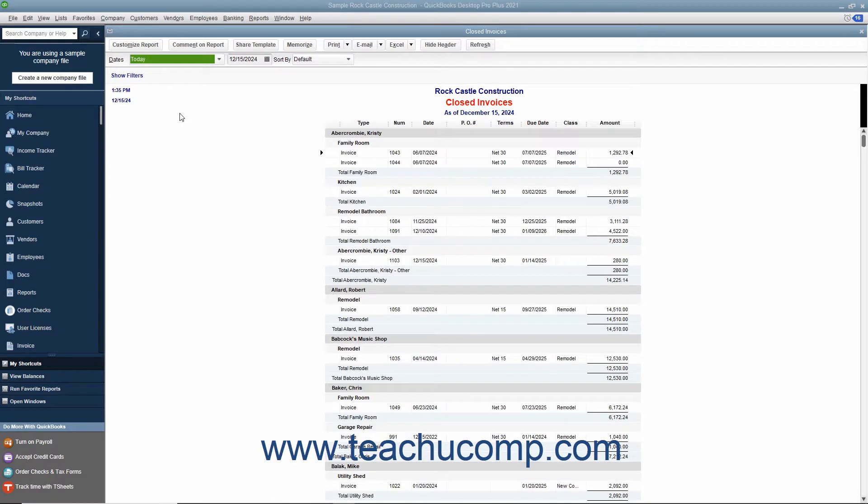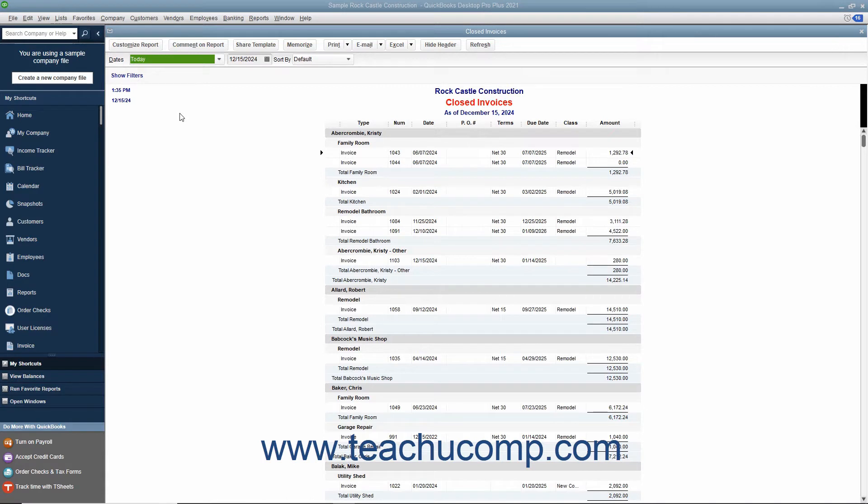You can export report data from QuickBooks to Microsoft Excel. You must have Excel 2019 through 2010 or Office 365 for this feature to work and either QuickBooks Desktop Pro or Premiere. Since the data is exported to Excel,